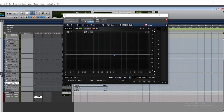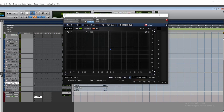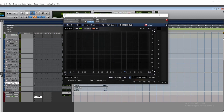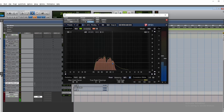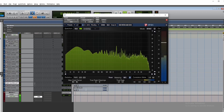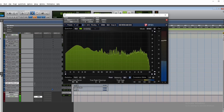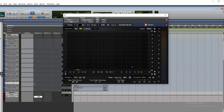This spectral analyzer displays the information of an audio signal as a dynamic graph showing frequencies and amplitudes. Frequencies are analyzed on the horizontal axis, and amplitude is analyzed on the vertical axis.